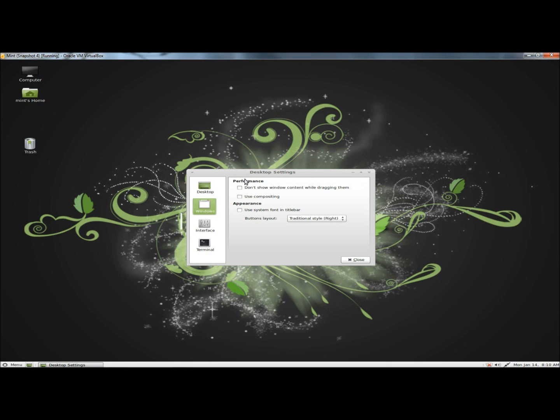Next, I'll go to Windows. You can tweak the performance by not showing Windows content while dragging them, and also using compositing. You can adjust the appearance by using system fonts in the title bar. You can also configure the button layout, traditional style or Mac style.